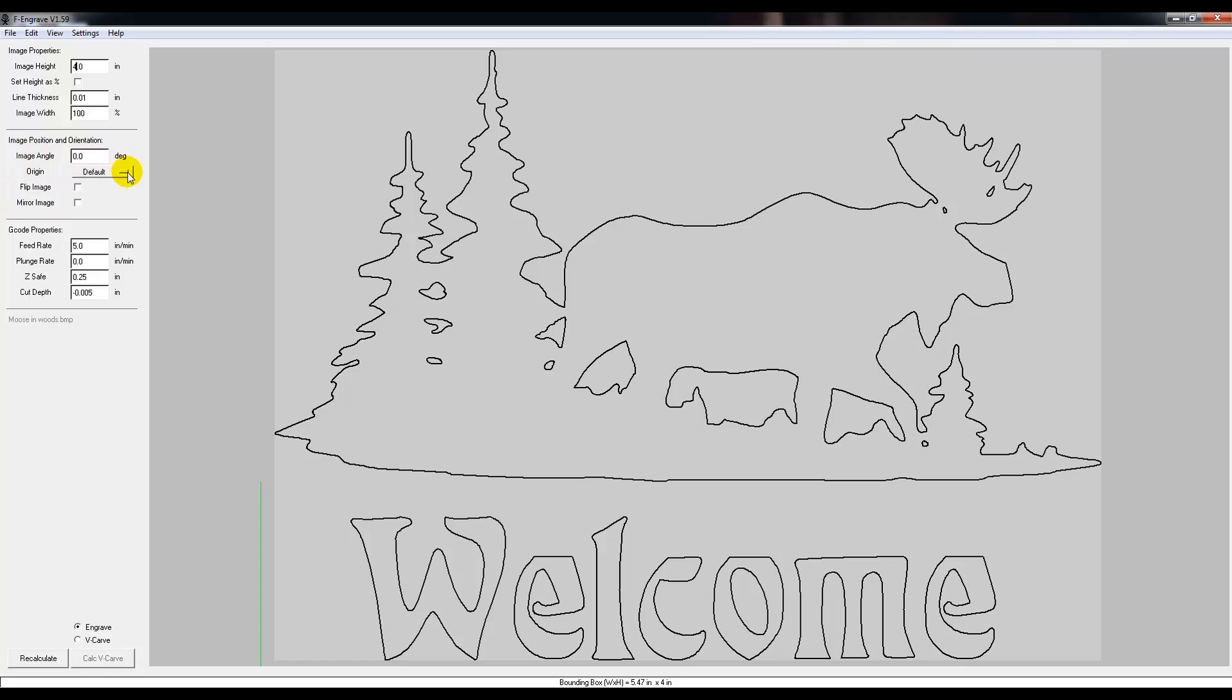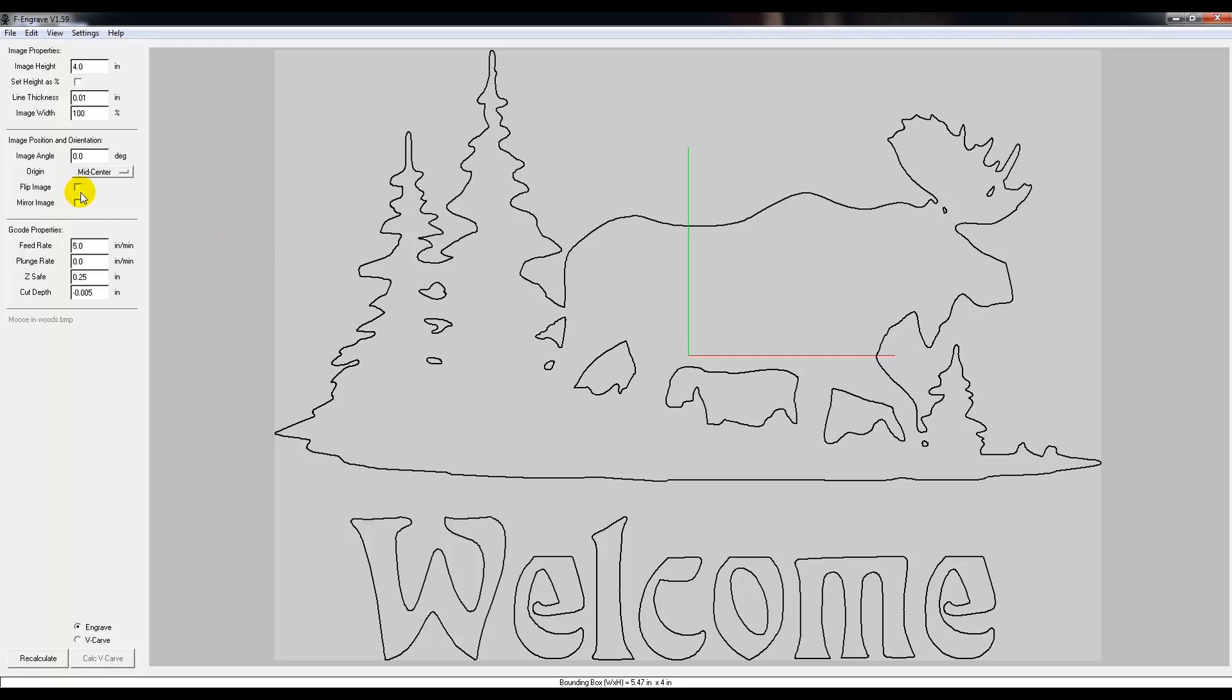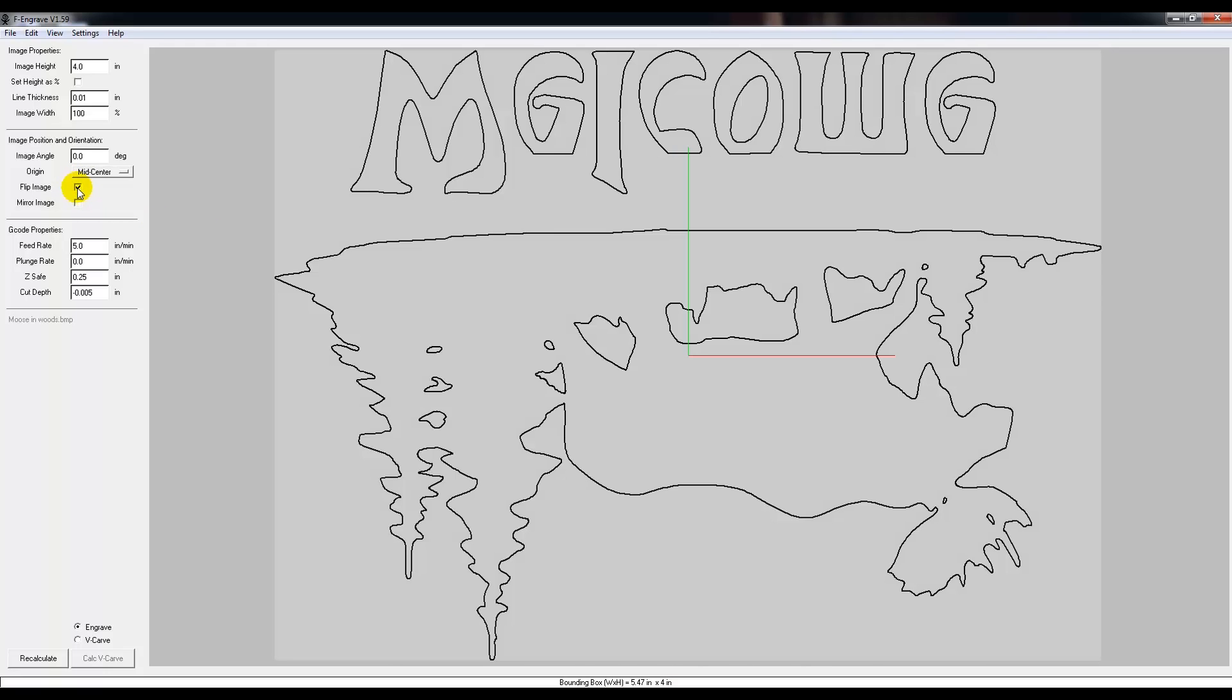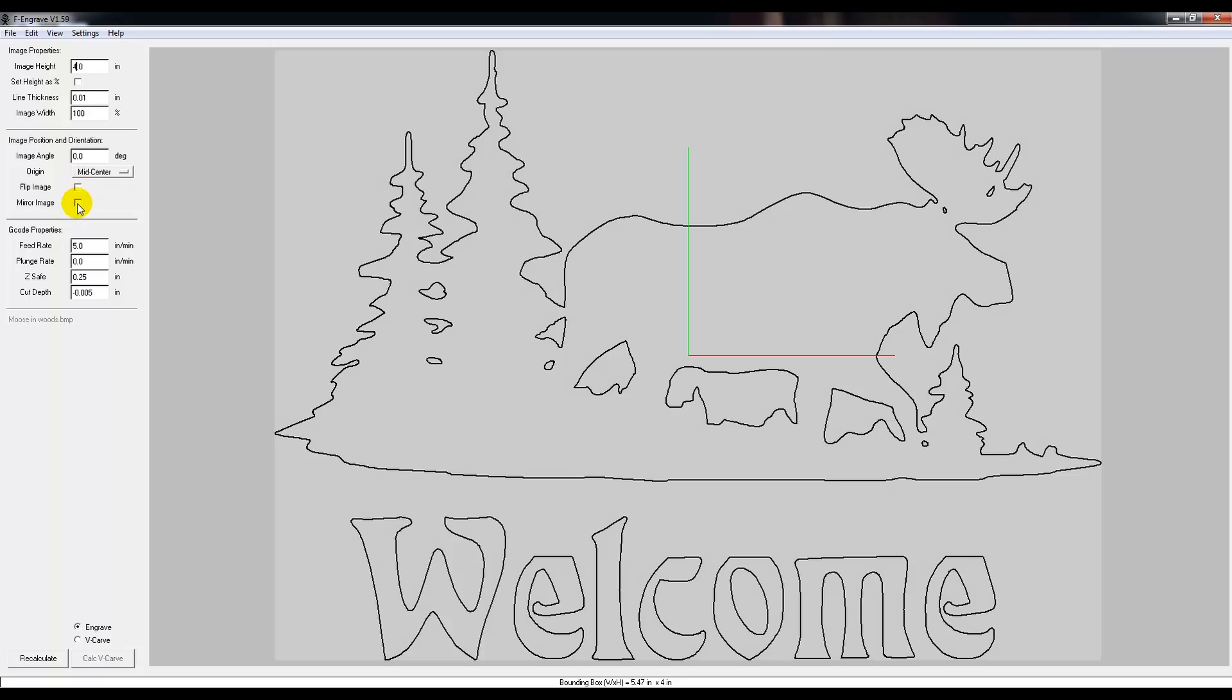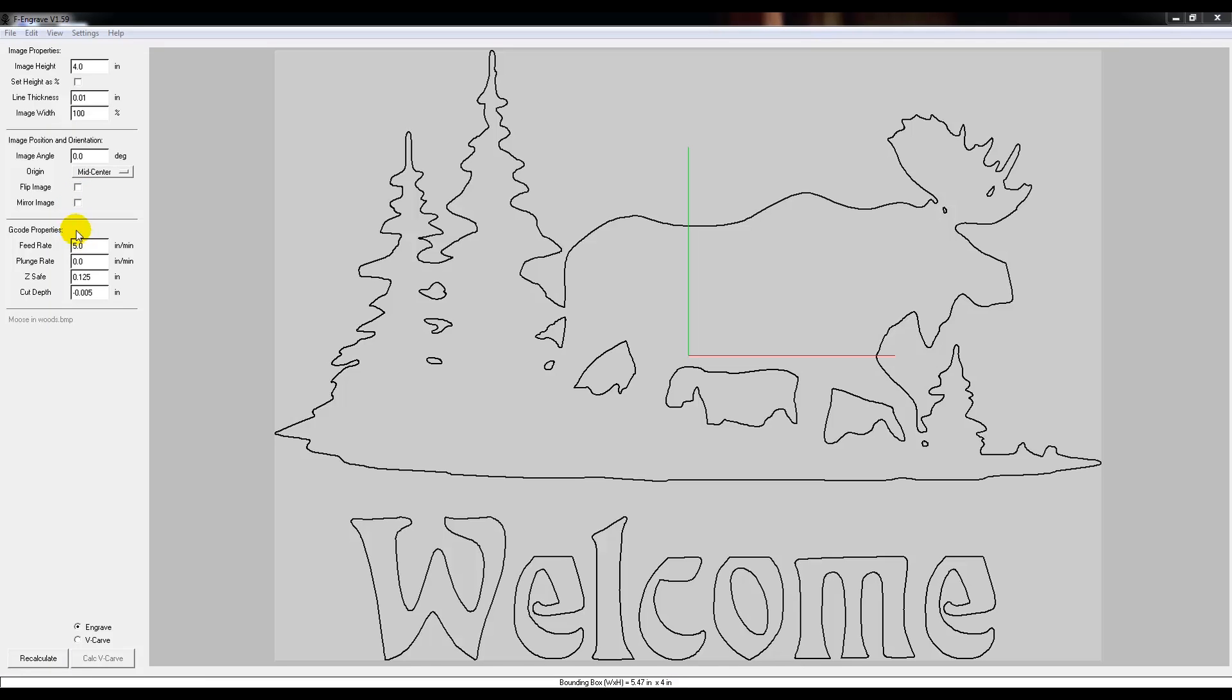The origin, you're going to love this. We want to change it to mid-center, and what that does is it gives you this line, and it means that your bit is going to be dead center right here when you zero it on your CNC machine. Now, flip image, of course you could flip it and it'd be the other way. I never use that. Mirror image, I don't ever use that as well.